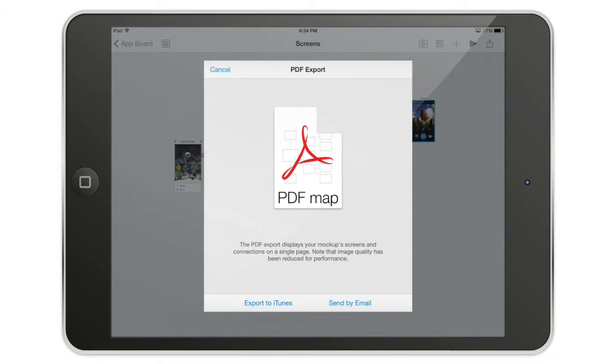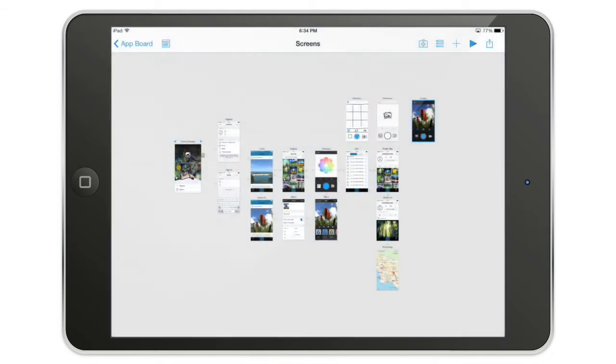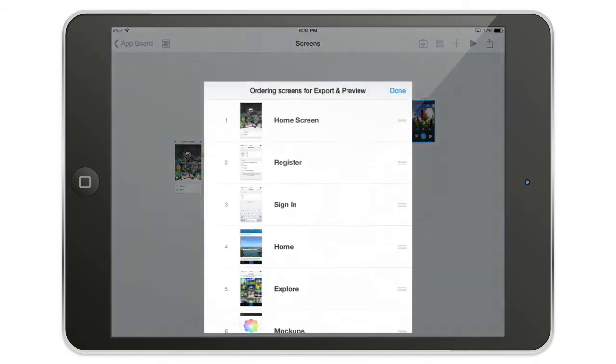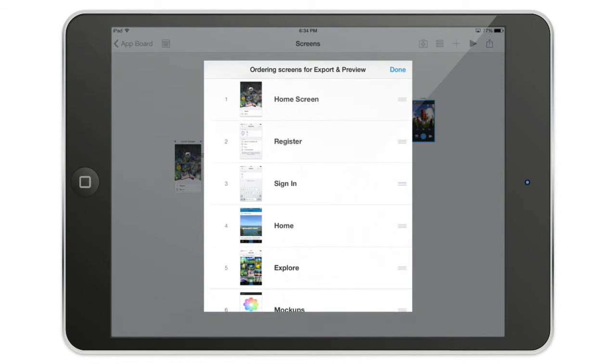Export to iTunes, send it by email. One more thing. This button here helps you to reorder the screens for the PDF export and or the preview.